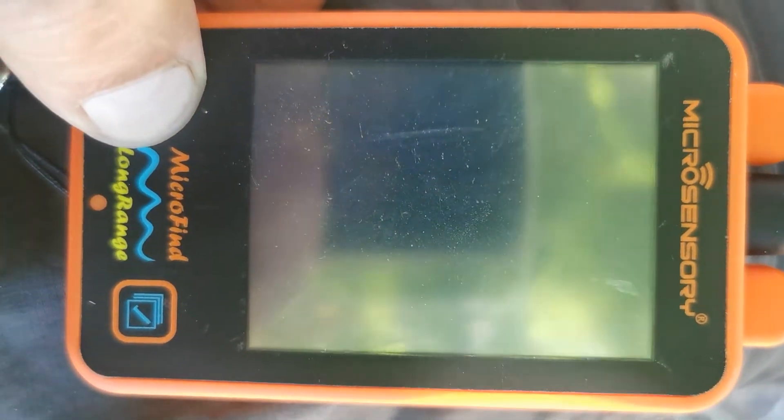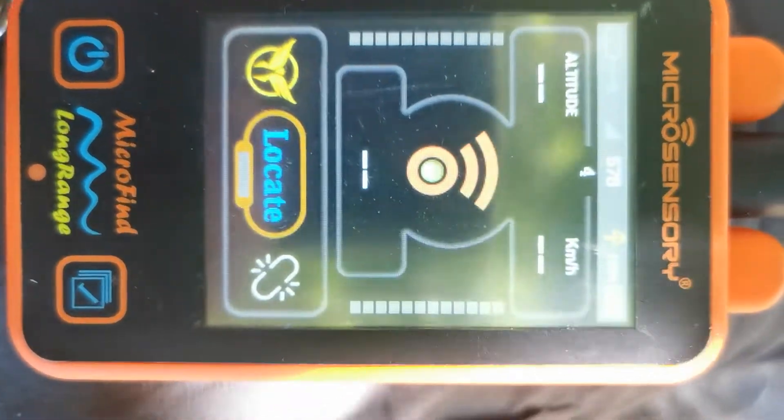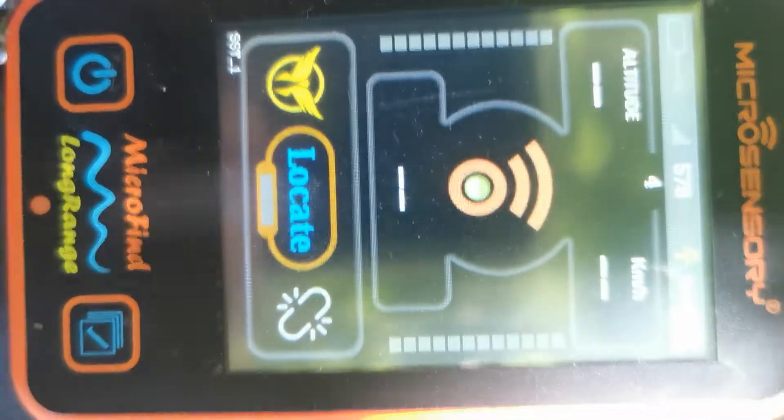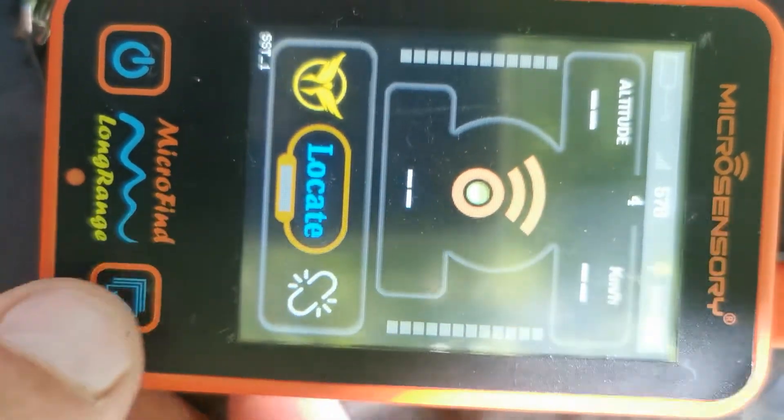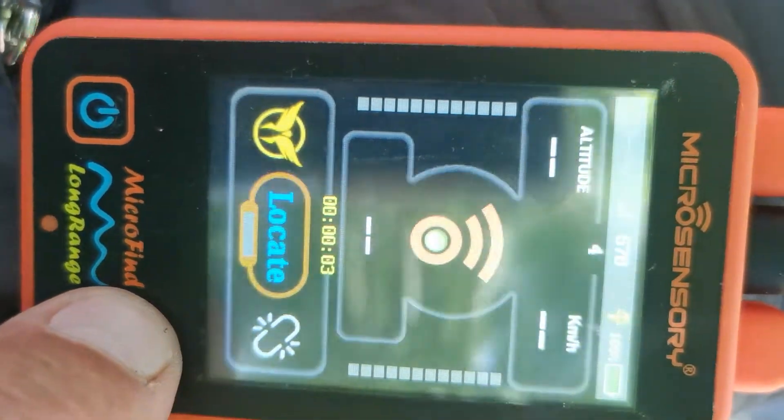You turn on the receiver, you go on the radio mode.